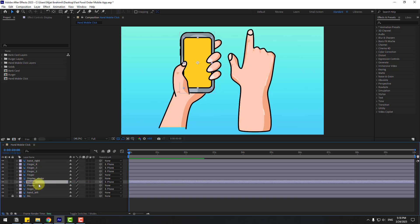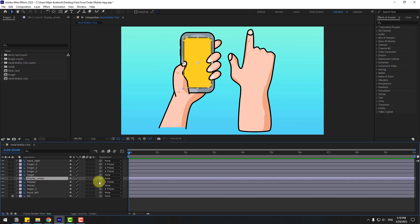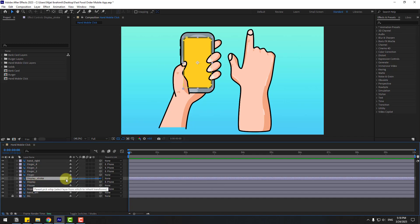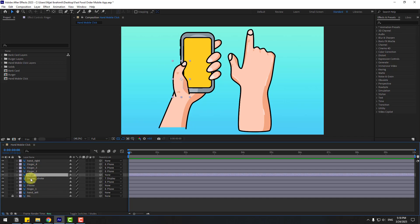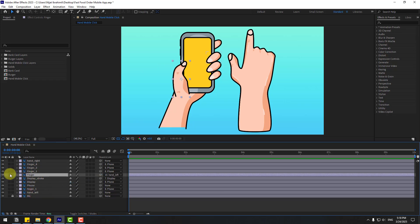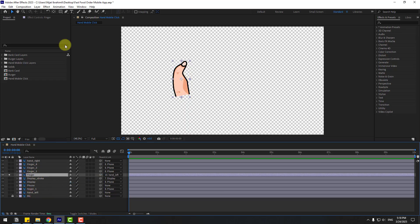Select the display layer and link to the phone layer. Link the display stroke to the phone layer and link to the display layer. Select the finger layer, link to hand left, and go to solo.